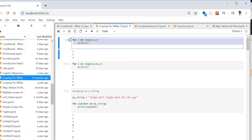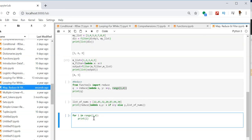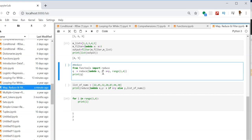My range is [1, 2, 3]. In the first iteration, y will be 1, so 0 + 1 = 1. In the second iteration, x will be 2 and y will be 1, so total is 3. In the third iteration, x will be 3 and y will be 3, so the output will be 6.